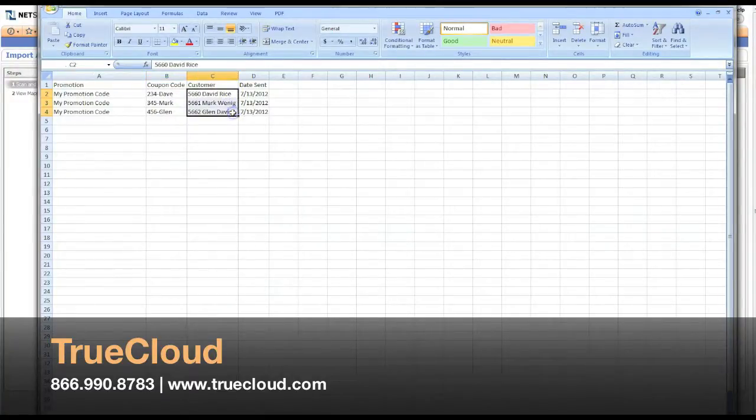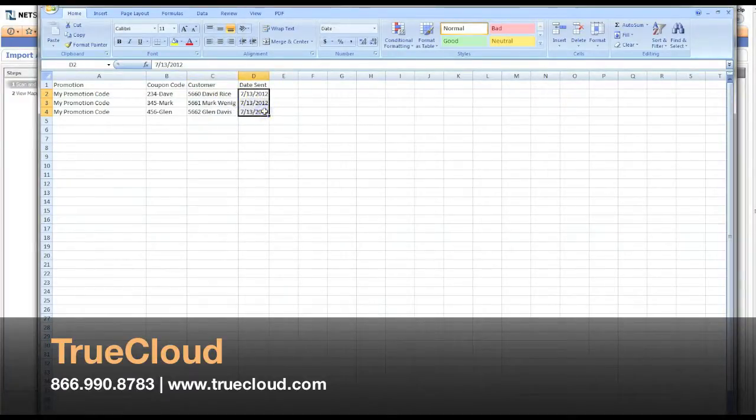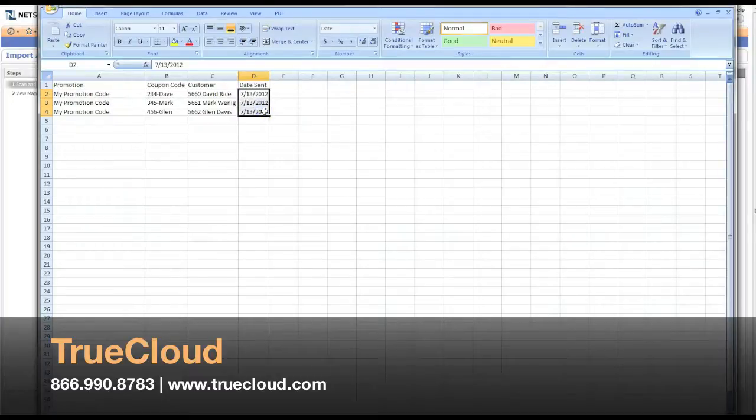If you would like to assign it to a specific customer, you can, otherwise you can leave that blank. And the date sent, you can either populate or leave blank as well.